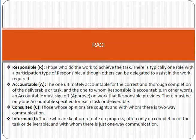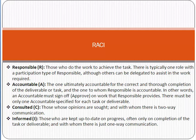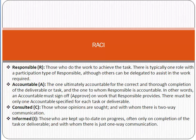Next is Accountable. Accountable means the one who is ultimately accountable for the correct and thorough completion of the task, and the one to whom the responsible person reports. For example, the software developer is responsible for software development, but the functional manager is accountable for it.